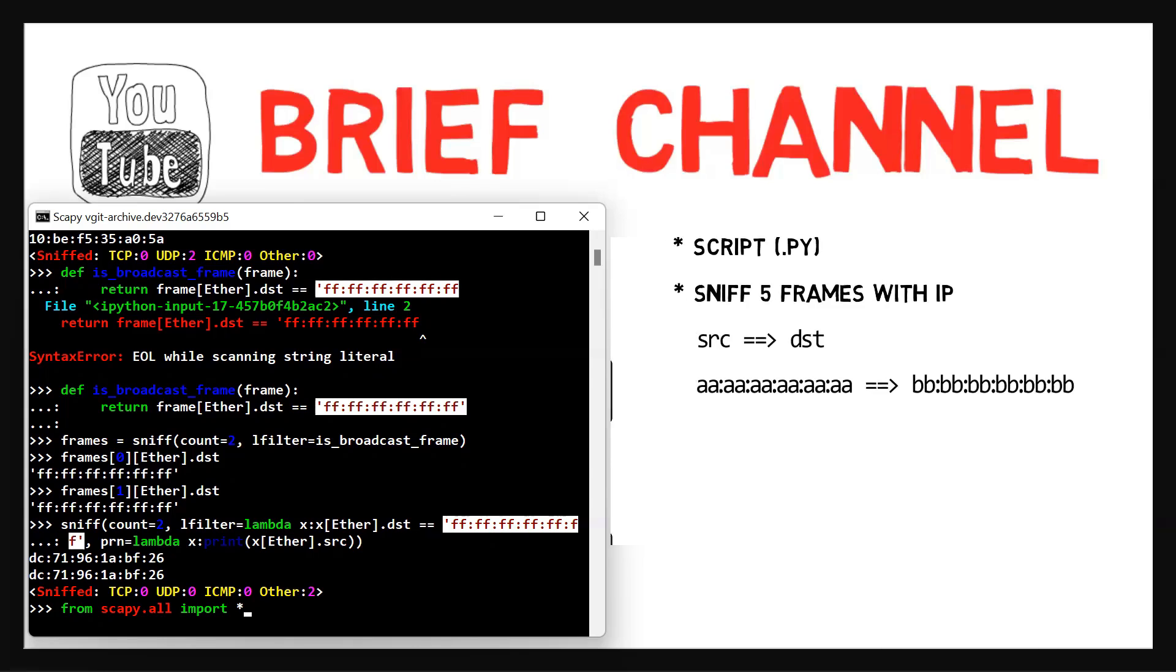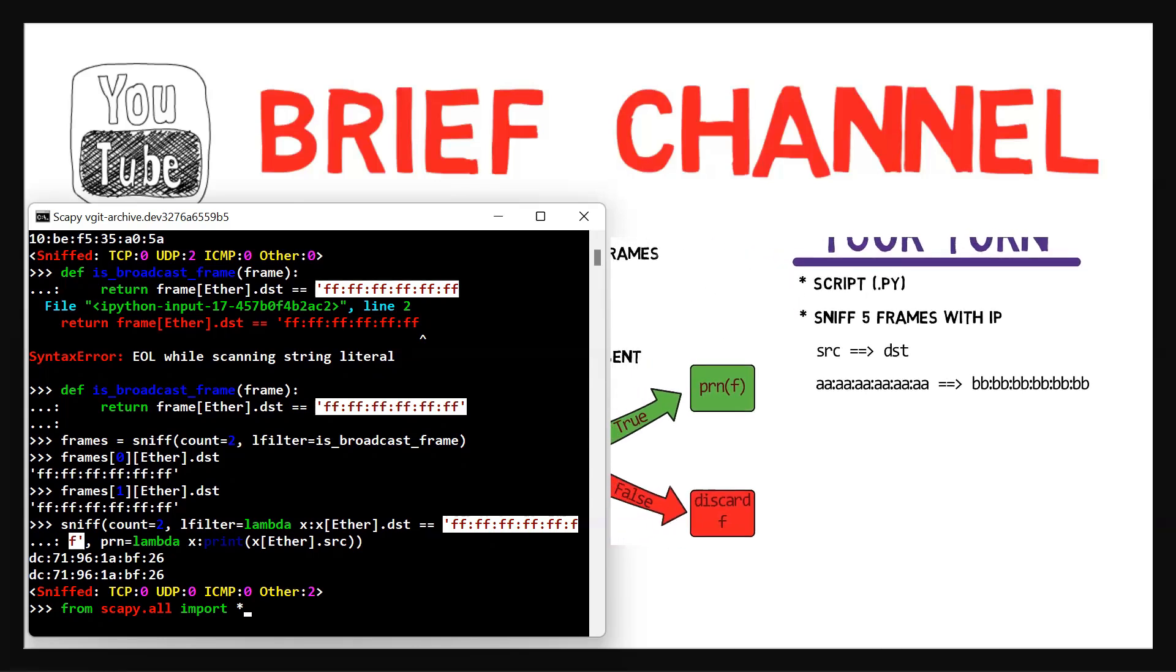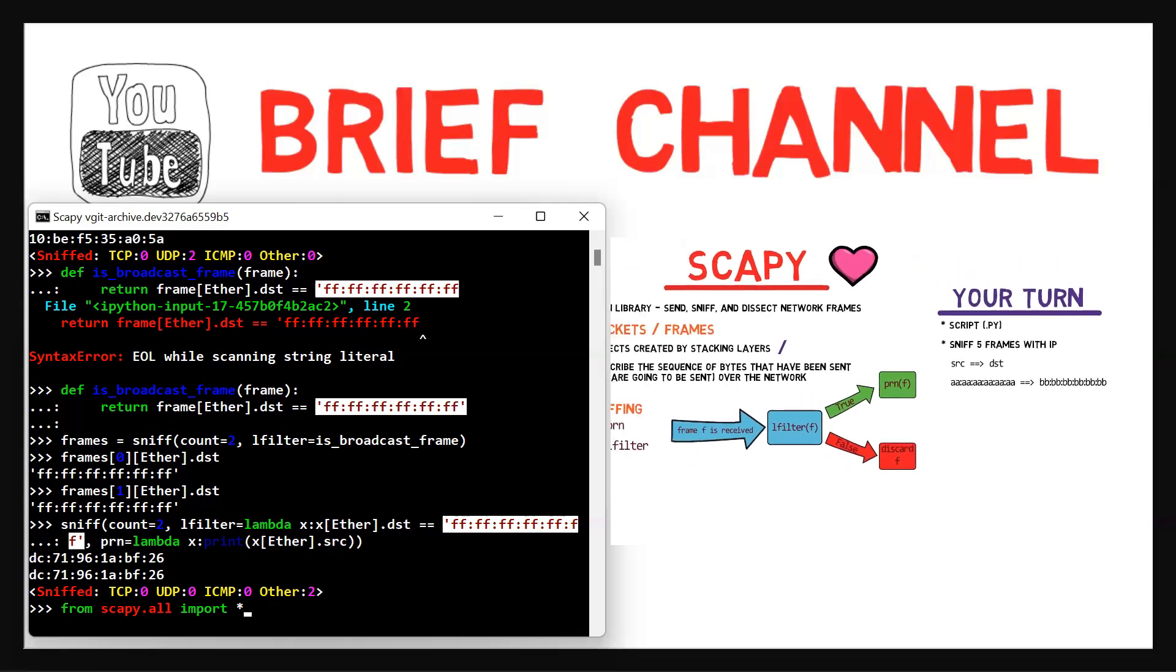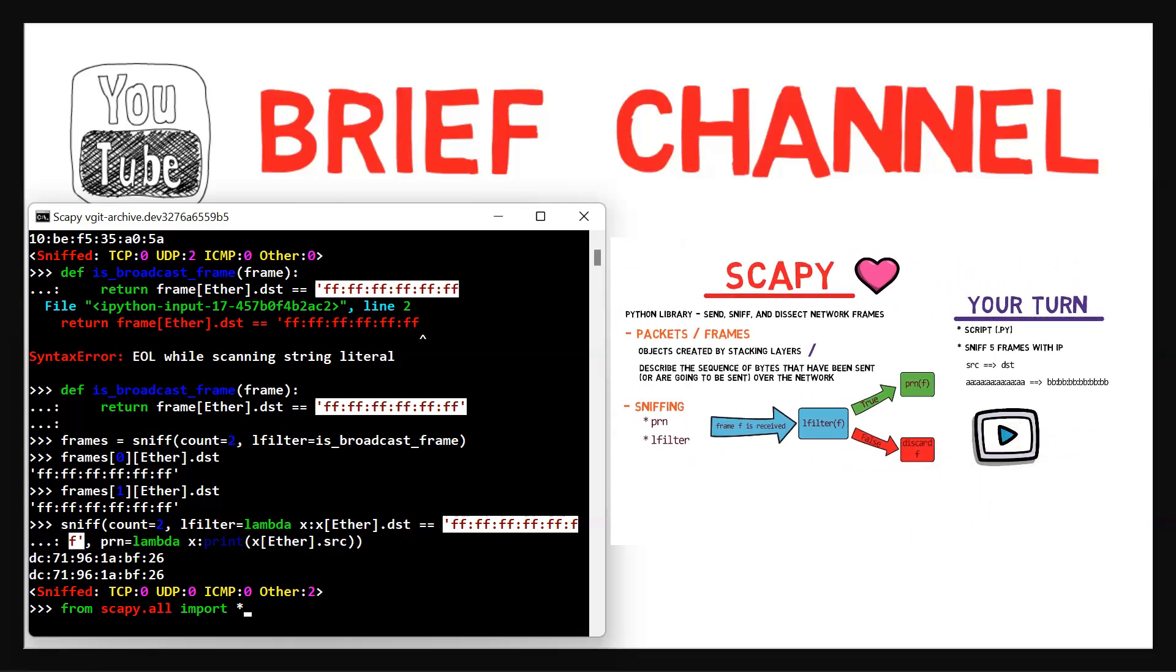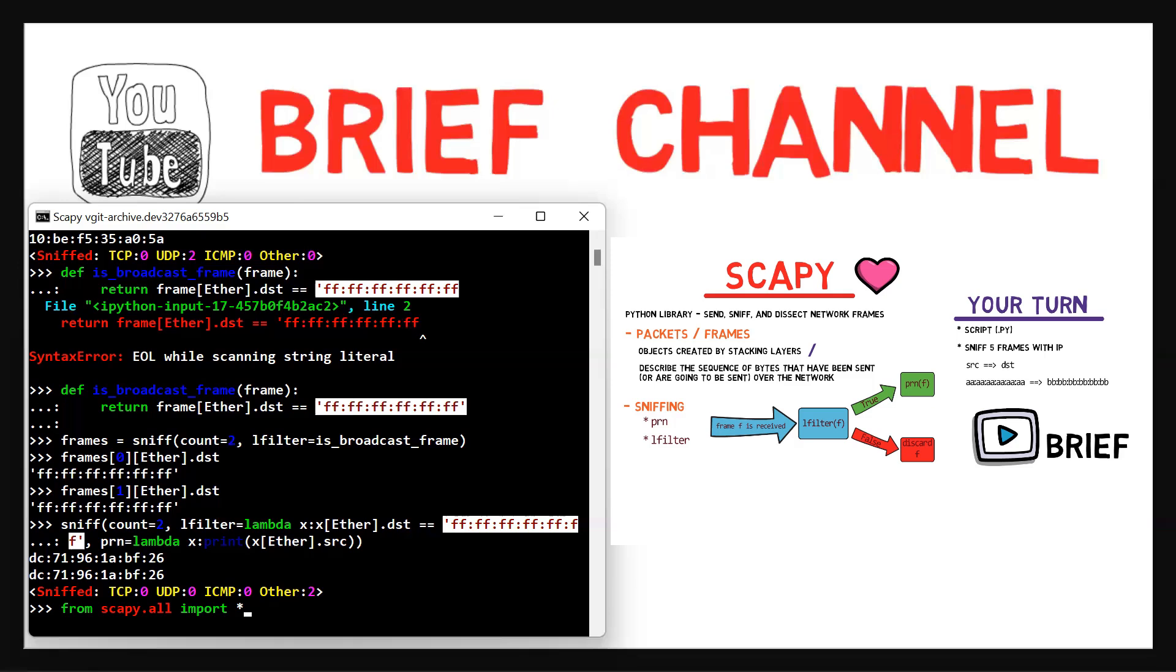In this video, we've met Scapy and seen how cool it is. We've learned how to sniff, how to filter packets, and how to run a function on sniffed packets. In the next video, we'll learn how to create our own frames and send them using Scapy. See you then.